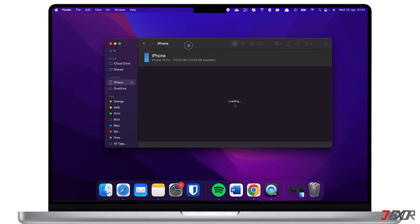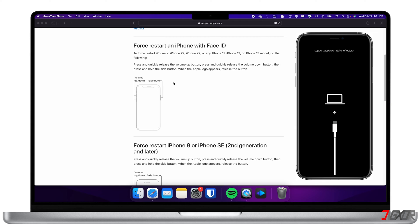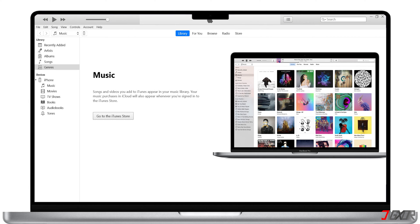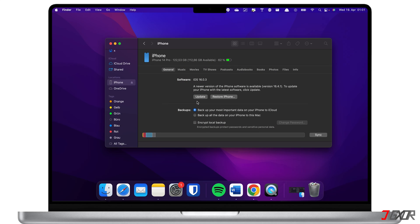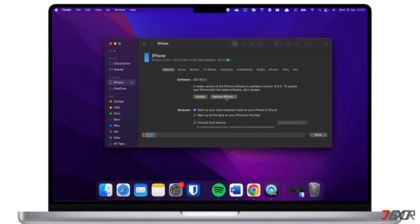Now you can enter recovery mode with the same key combination used for the force restart, but this time keep holding the keys until you see the recovery mode screen. To check if your iPhone is successfully connected, you should see the phone icon at the top of the iTunes toolbar. On a Mac, you should see it under Locations in your Finder. You now have two options: first, you can simply update your device to resolve any glitches from your previous iOS upgrade. If the update fails, your second option is to restore your iPhone.